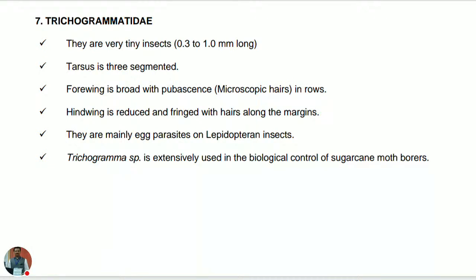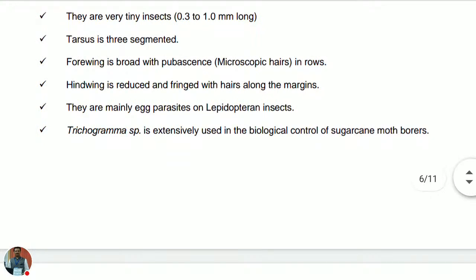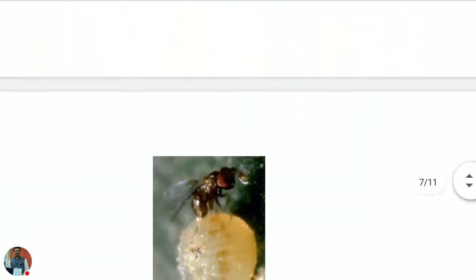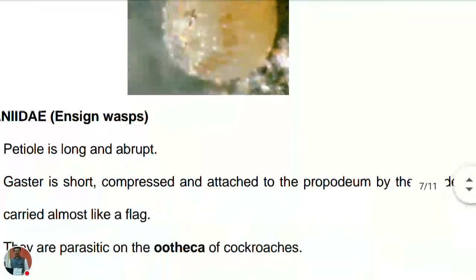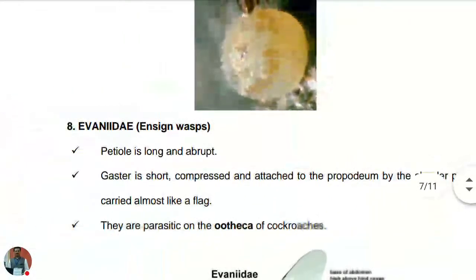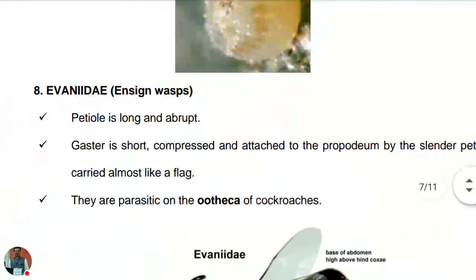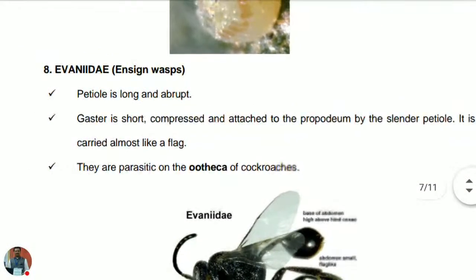Trichogramma species are extensively used in the biological control of sugarcane borers and in many other pests including cotton and maize. You can see a female of Trichogrammatidae ovipositing or parasitizing the egg of a lepidopteran pest.